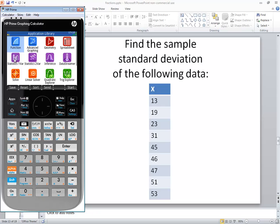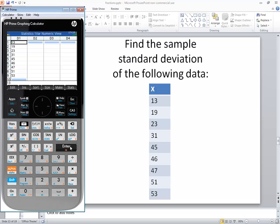If it's not already highlighted, you want to highlight statistics one bar. So I'll down arrow to mine and press enter on it.